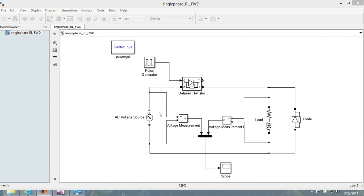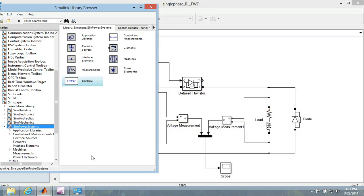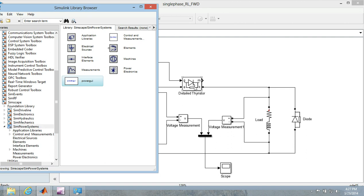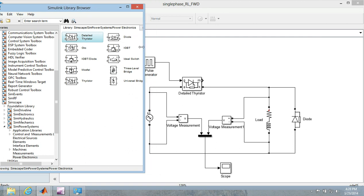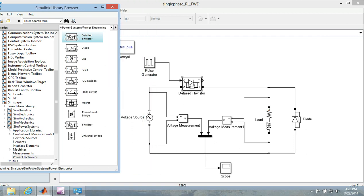You can get all these elements through the Simulink browser right over here. Sim power systems, you get all these things like in the power electronics you can get the thyristor which I have here.